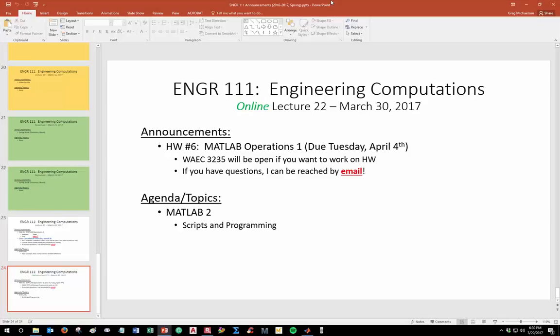Let's get started with our online lecture for this week. We're going to be doing an exercise involving MATLAB, specifically how to create a script and how to do some basic programming. Homework 6, which is our first MATLAB assignment, is due Tuesday of next week in class. The computer lab in the new building should be open, and you can also download Octave to work on assignments at home.